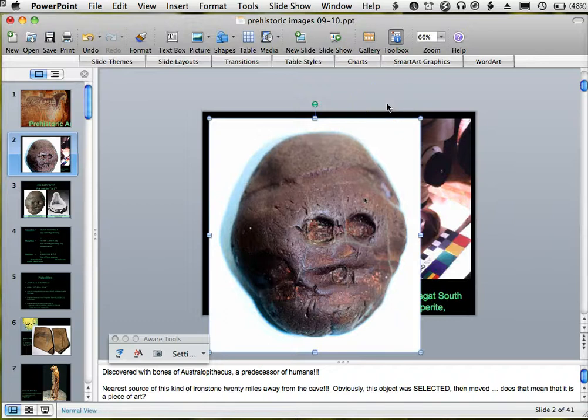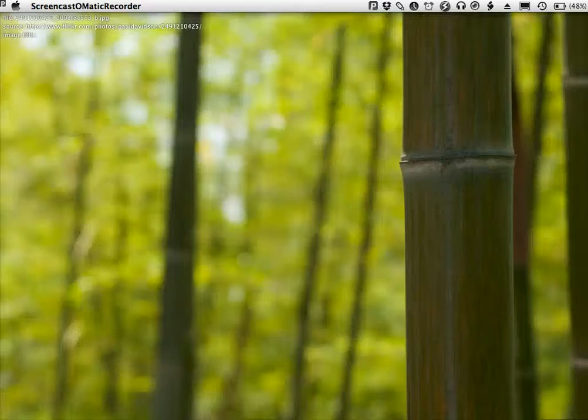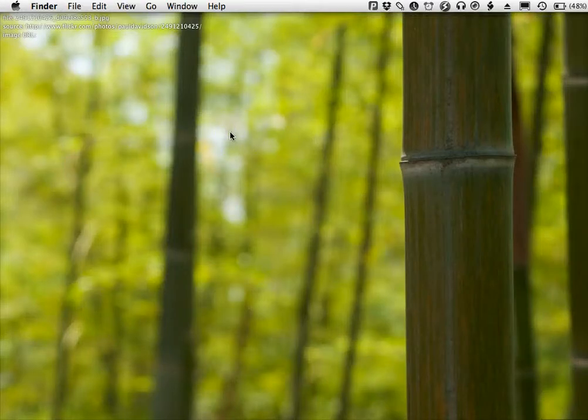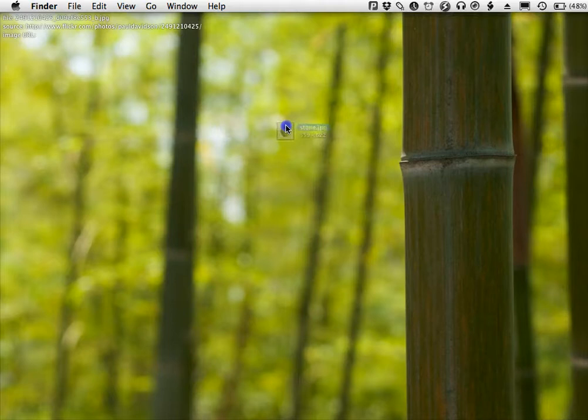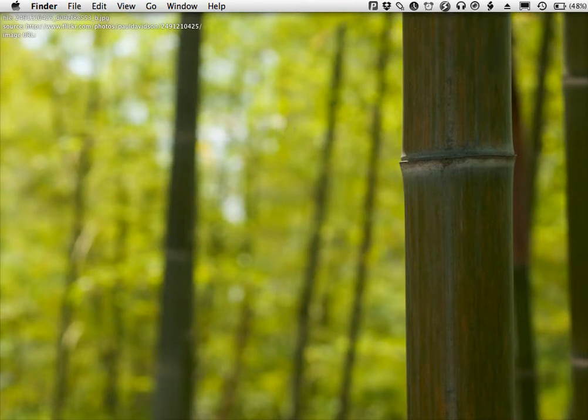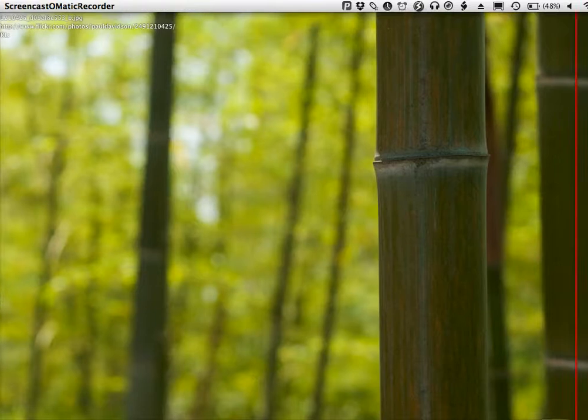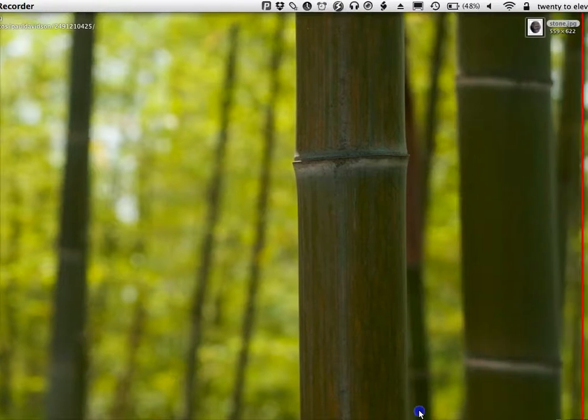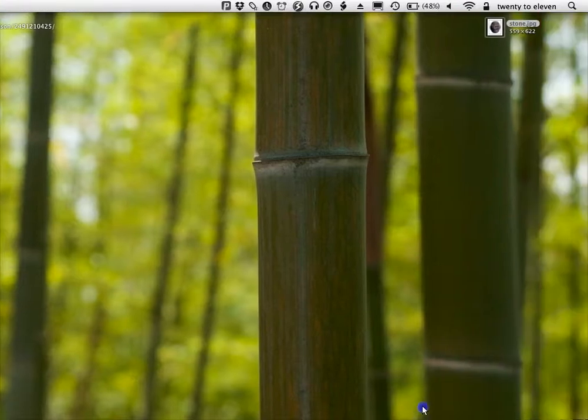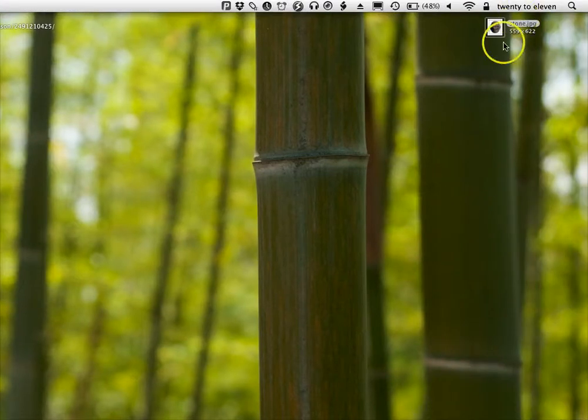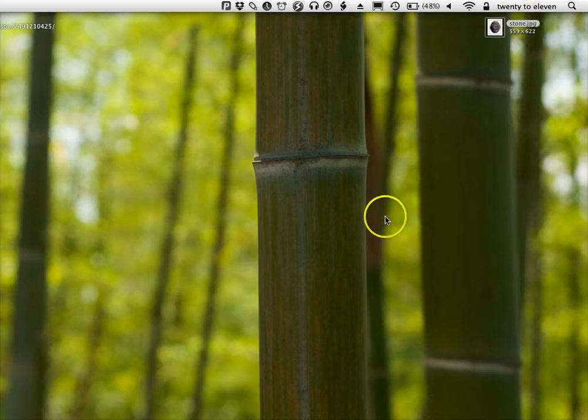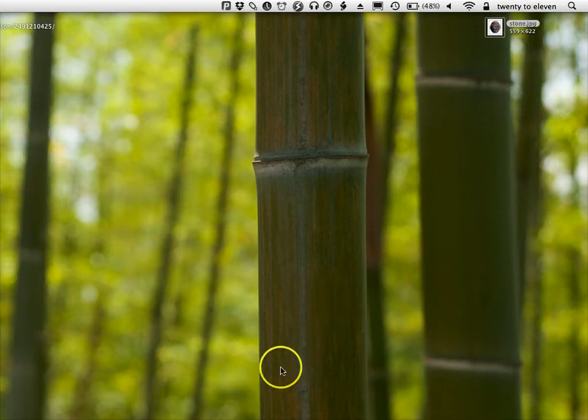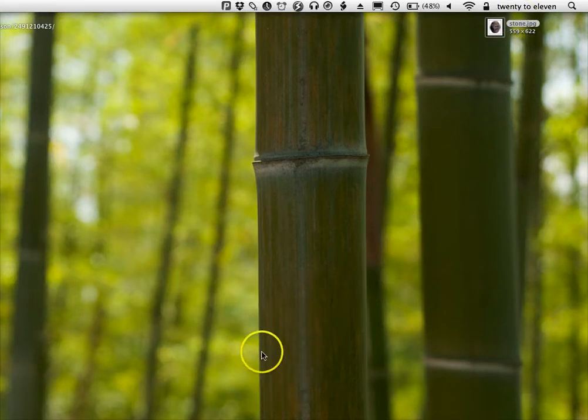And now on my desktop, I have this stone.jpg file. Let me pan over so you can actually see and believe me that I really do have this file, which I can upload to a website or embed in any other file. It's now an image file separate from the PowerPoint.